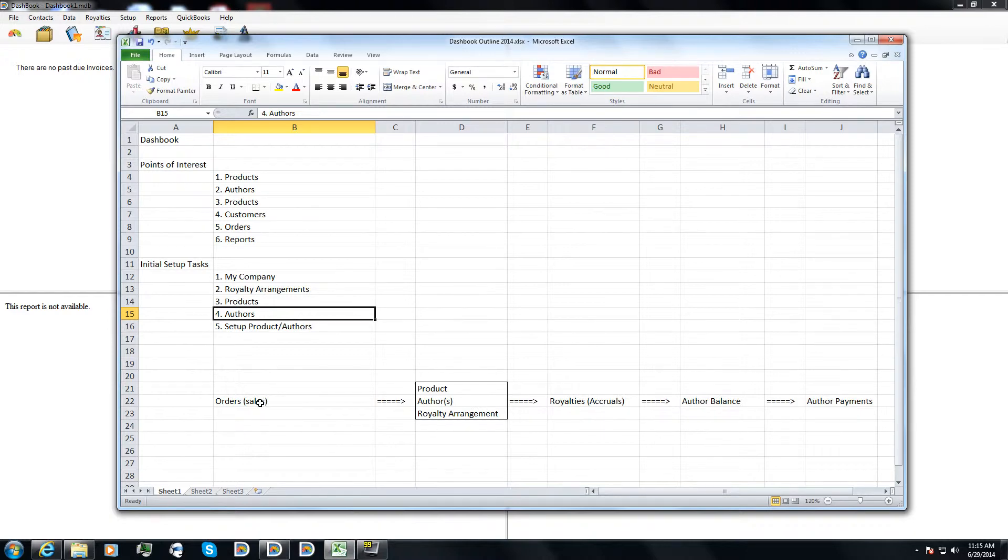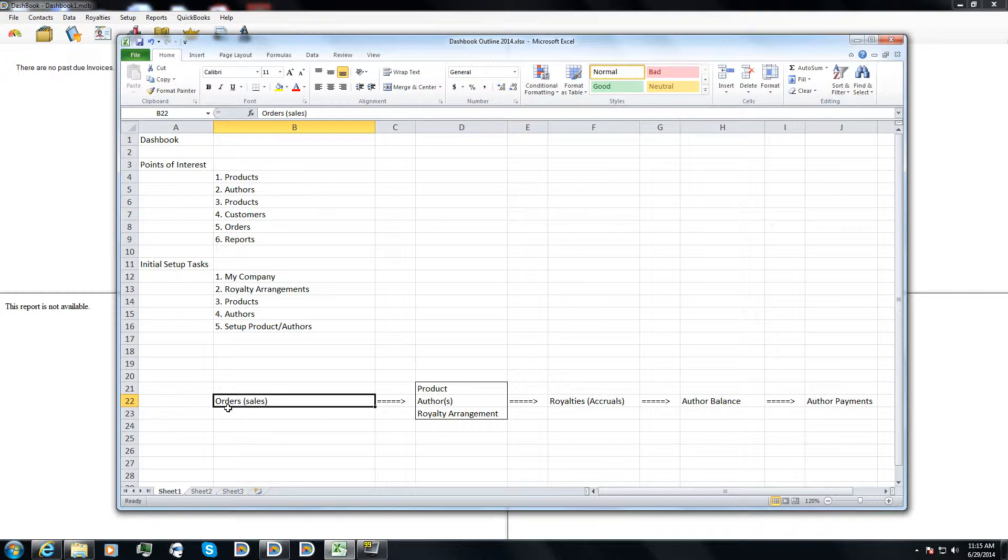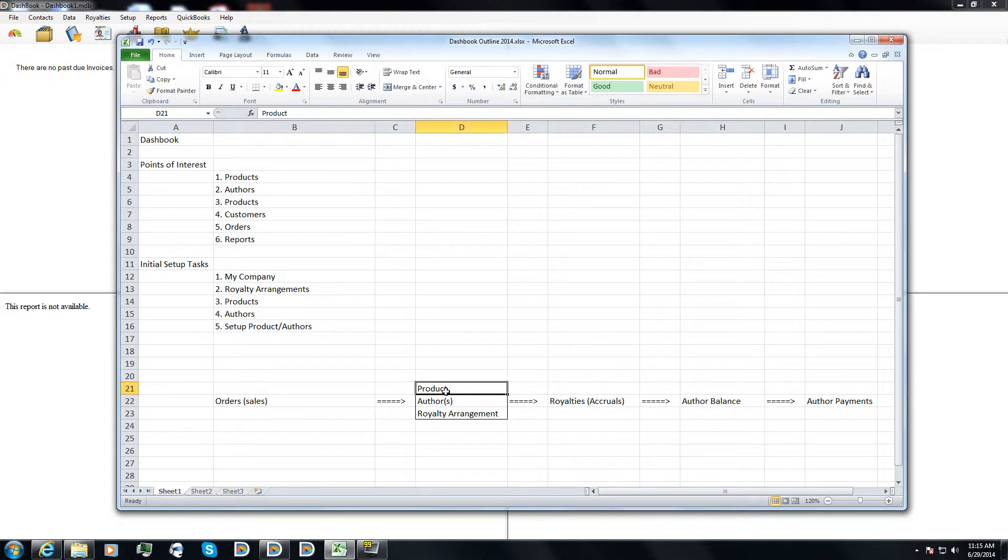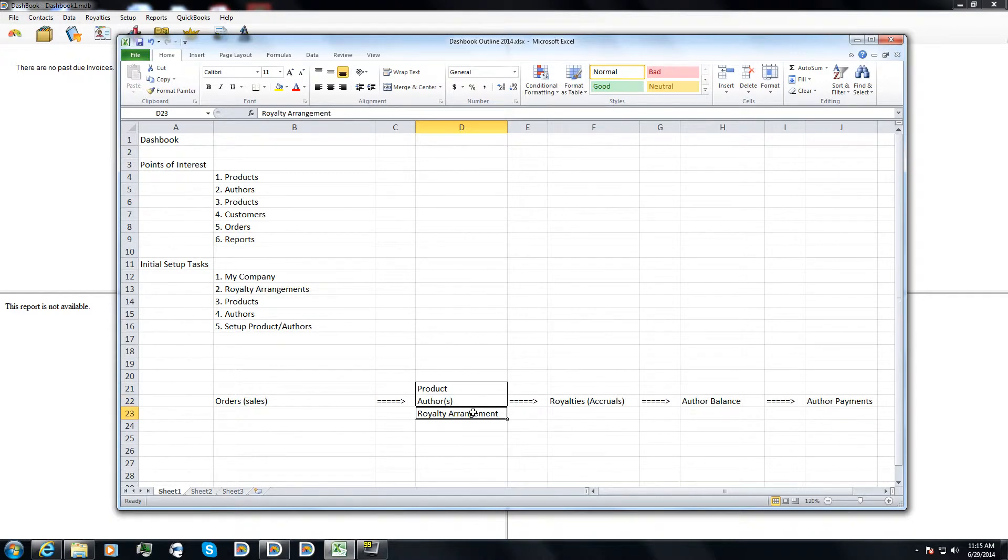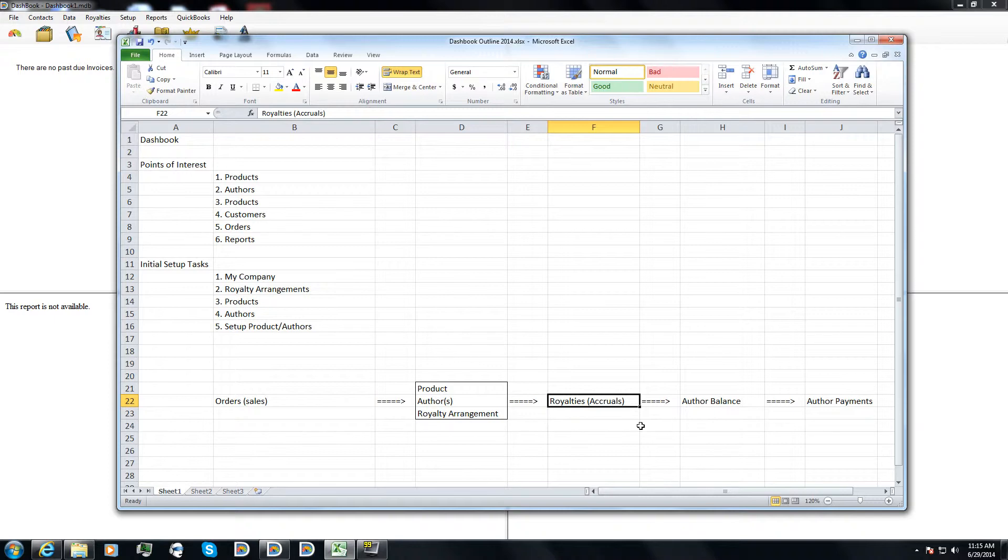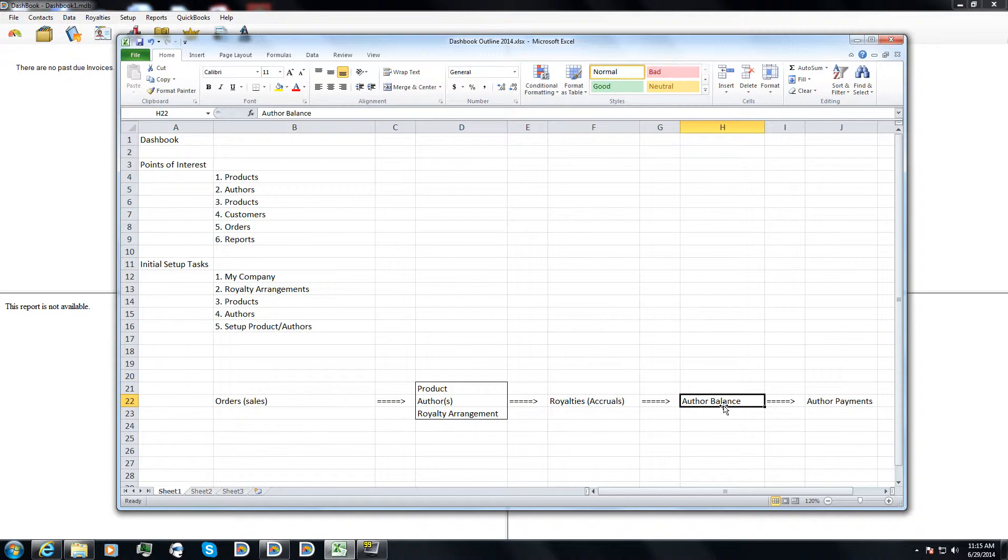Overall, the way Dashbook is going to work is you're going to be putting in sales. Those sales are then going to be compared against your product, your author, and your royalty arrangements in Dashbook to calculate royalties accrued. After that, then you'll be able to see what the balance due is to an author for any given point in time.